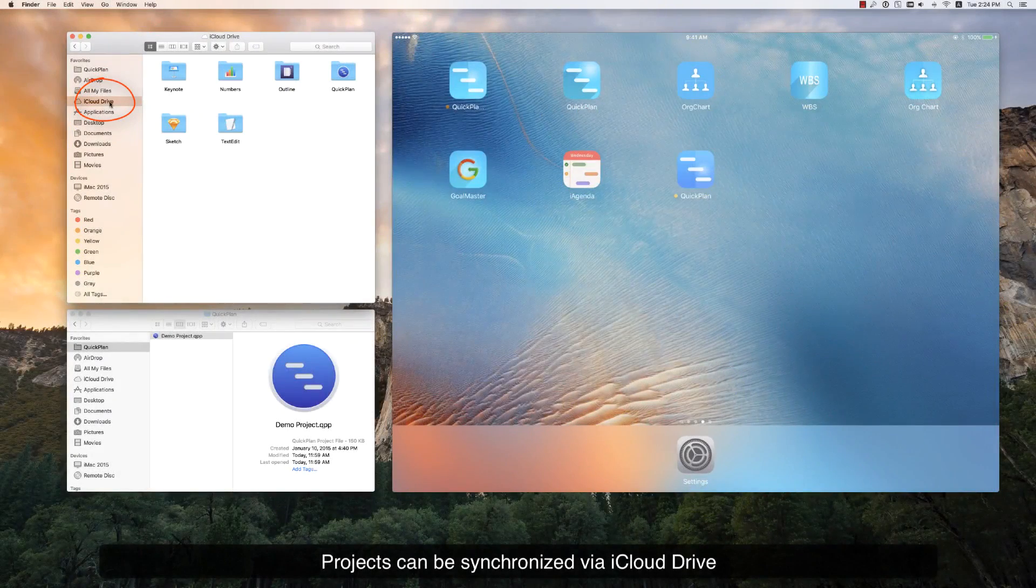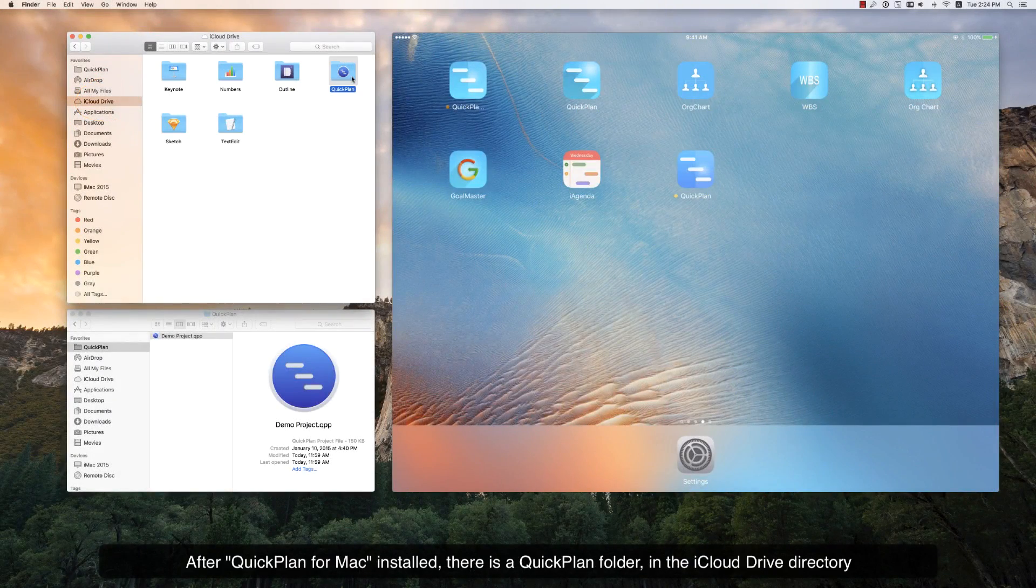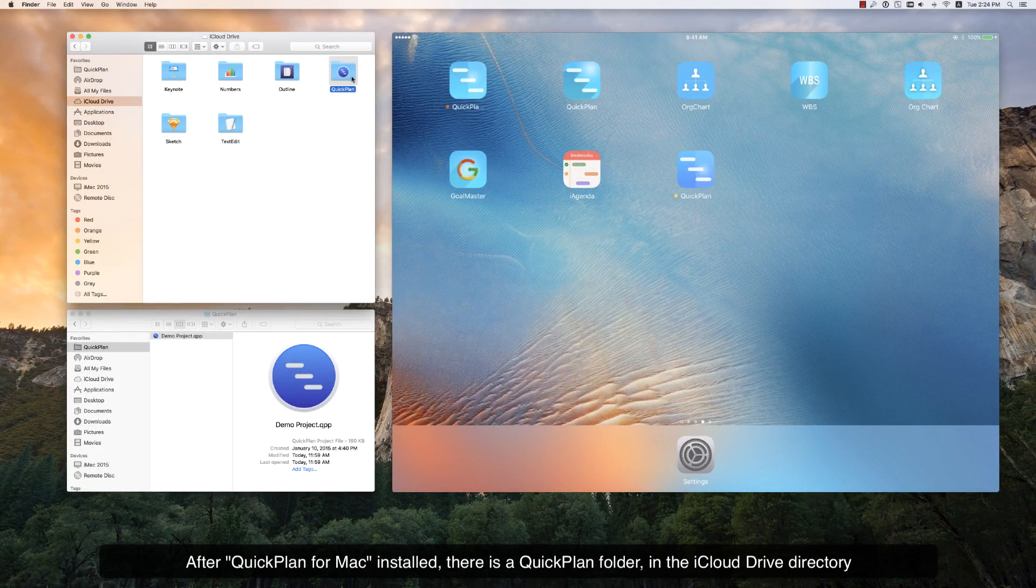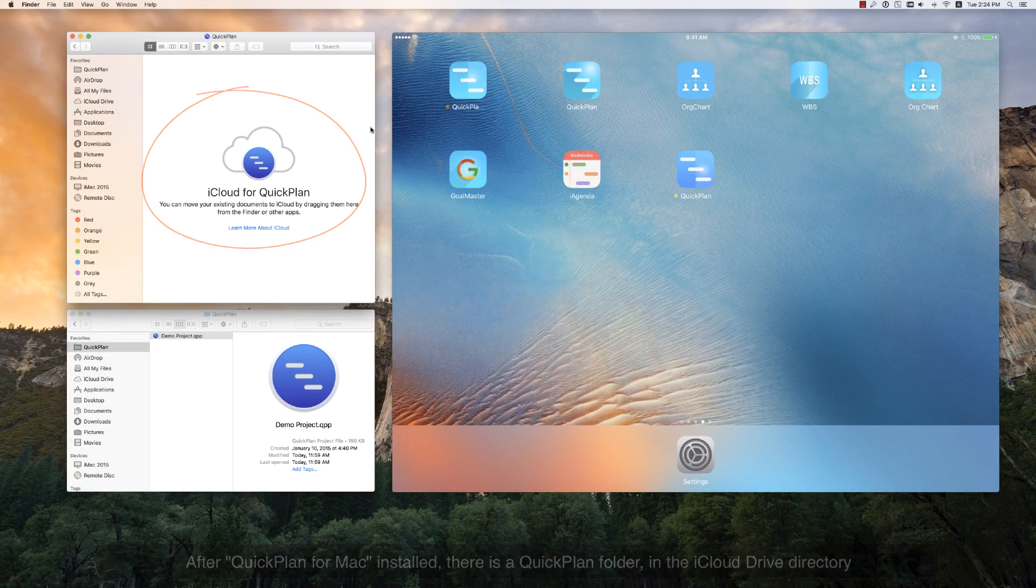Projects can be synchronized via iCloud Drive. After QuickPlan for Mac is installed, there is a QuickPlan folder in the iCloud Drive directory.